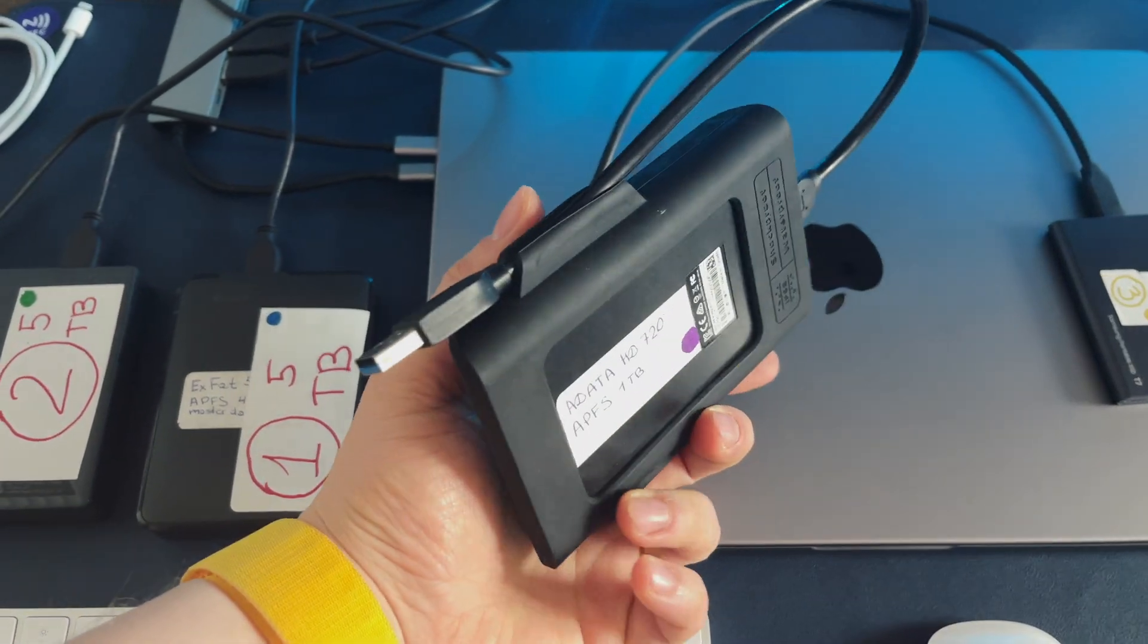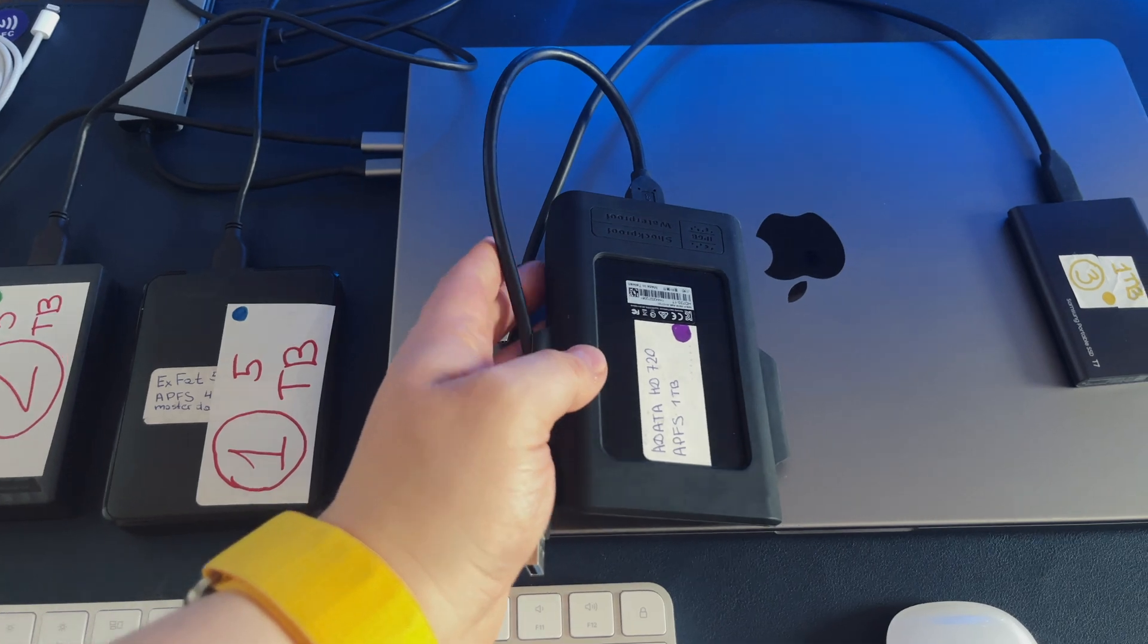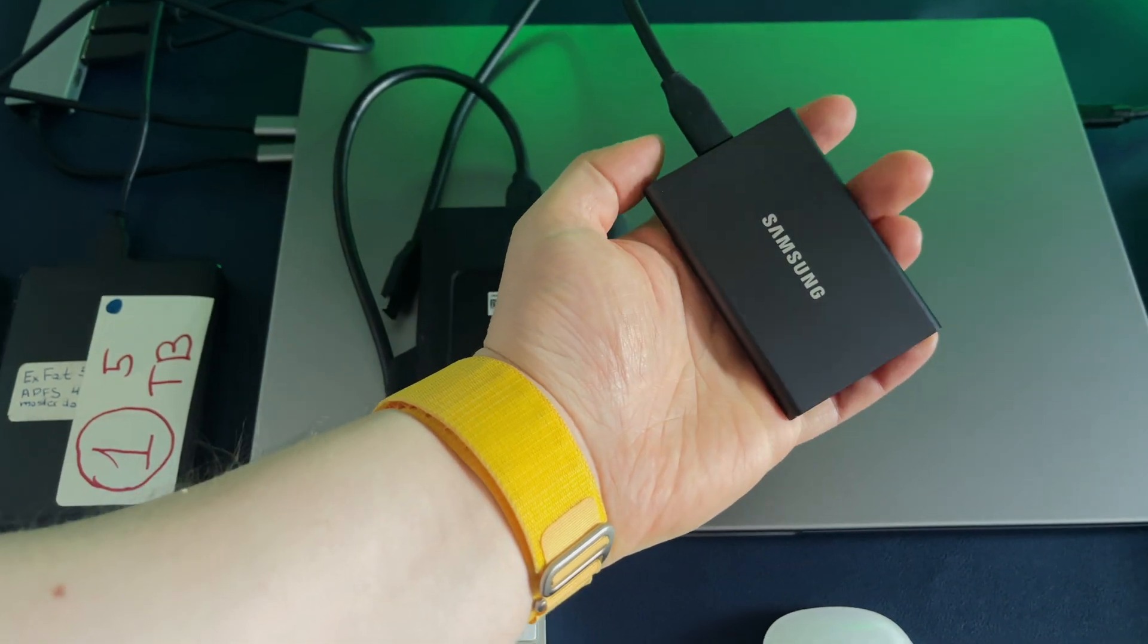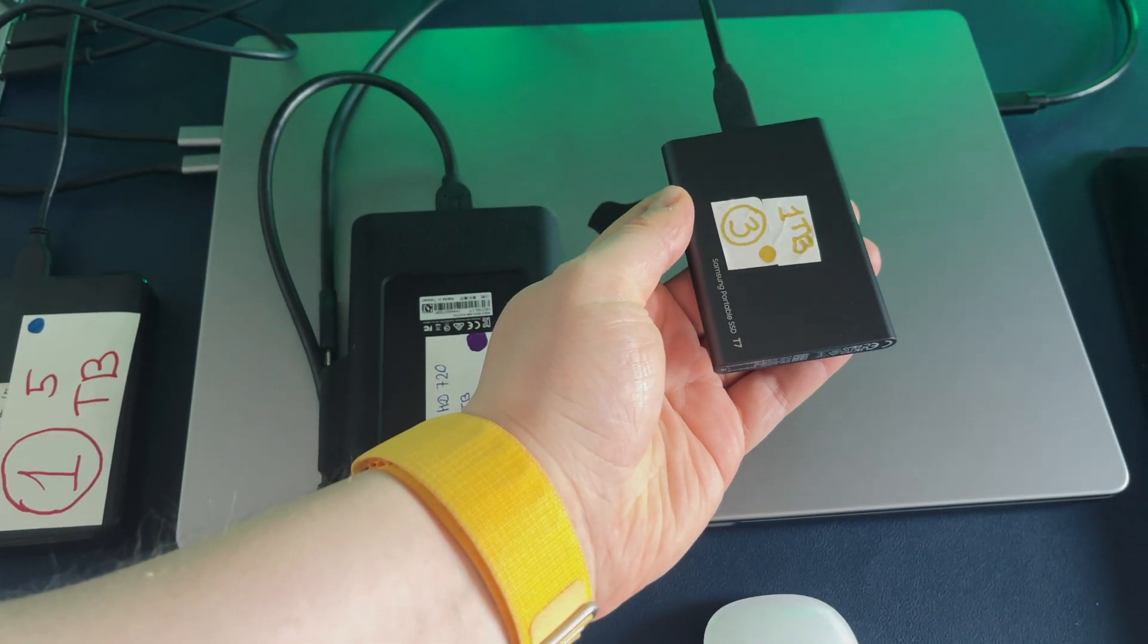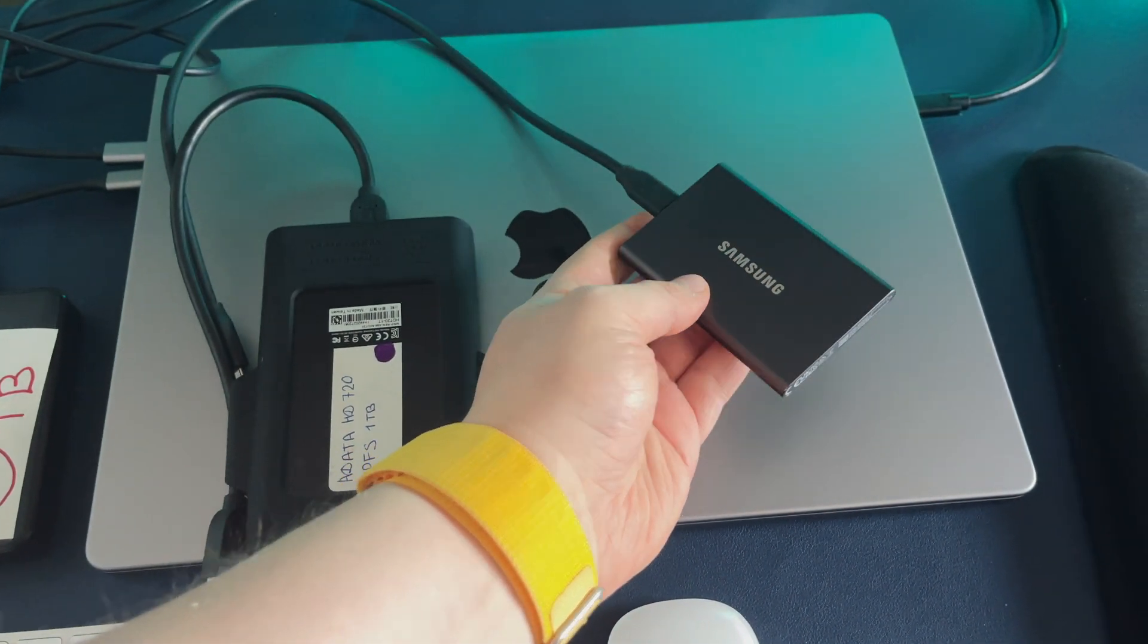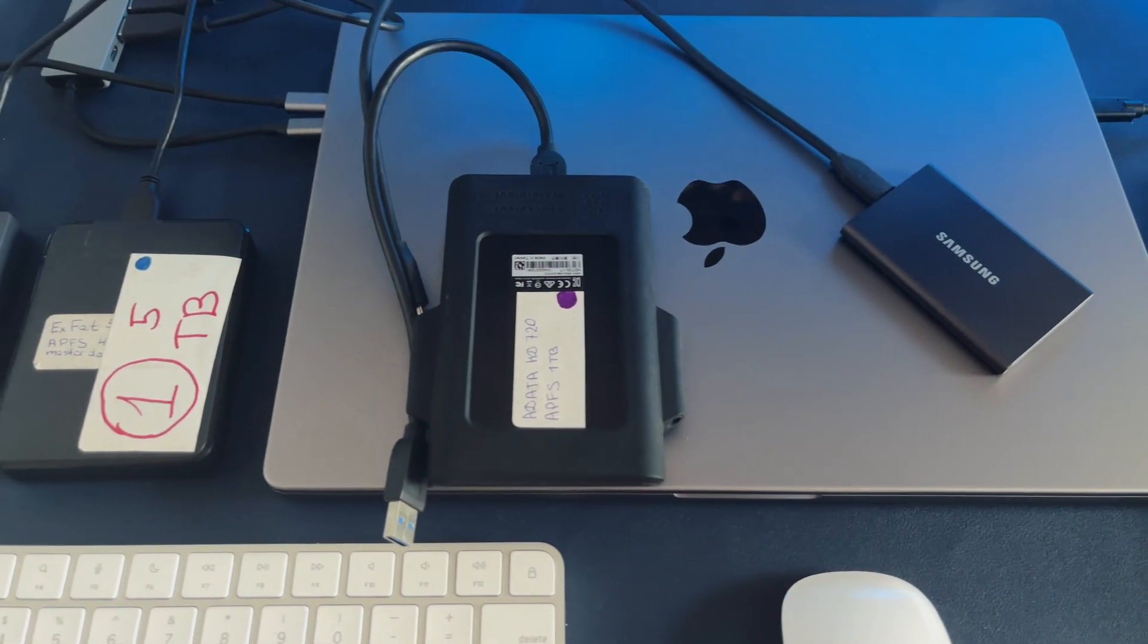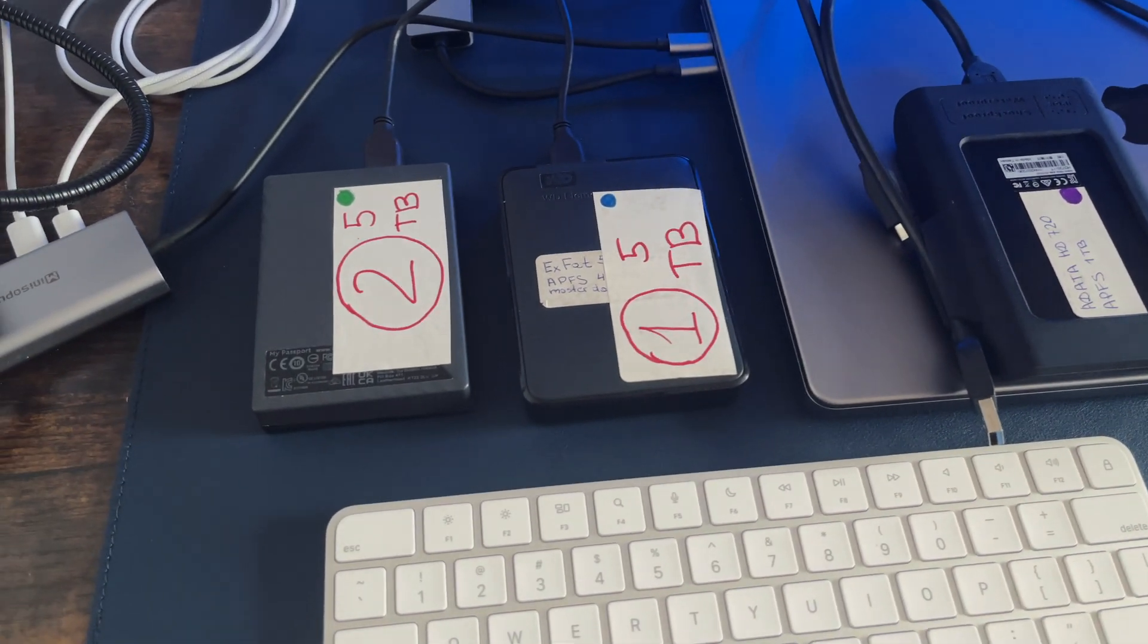Speed: Look for a drive that has a fast transfer rate to ensure that your backups complete quickly. A USB 3.0 or Thunderbolt drive is recommended for optimal performance. Reliability: Choose a drive from a reputable brand with good reviews and solid warranty. A reliable drive will ensure that your backups are always available when you need them.